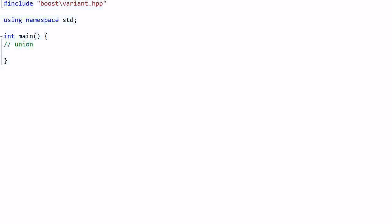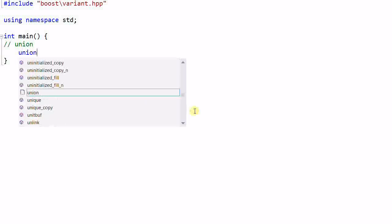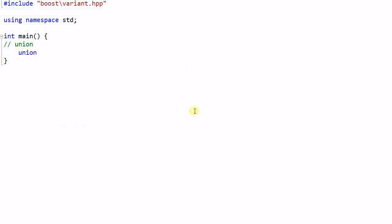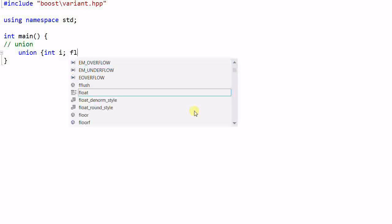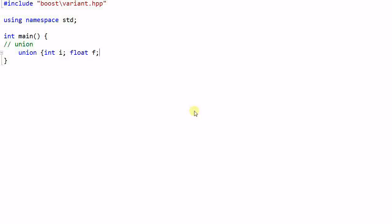As we know, in C as well as C++, we have union. So if I create a union int i, float f, u, then the same storage space of u can be used to either store an integer or a float, but not both at the same time.